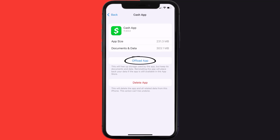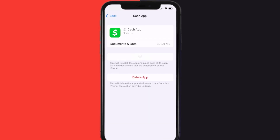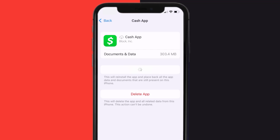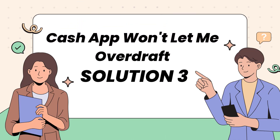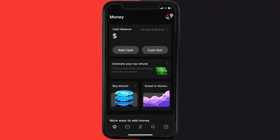Once you're on this screen, tap on Offload App, then tap again to confirm. It'll take a bit for processing, and then a Reinstall button will show up — simply tap on it to reinstall the app. This should fix Cash App not letting you overdraft.